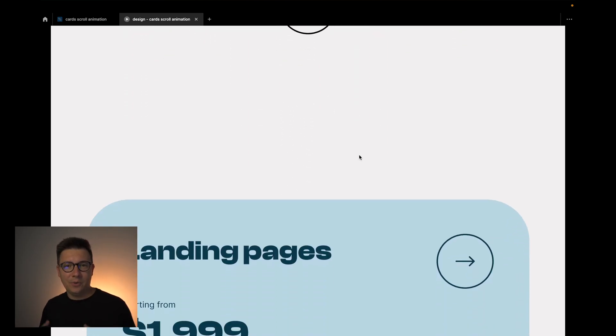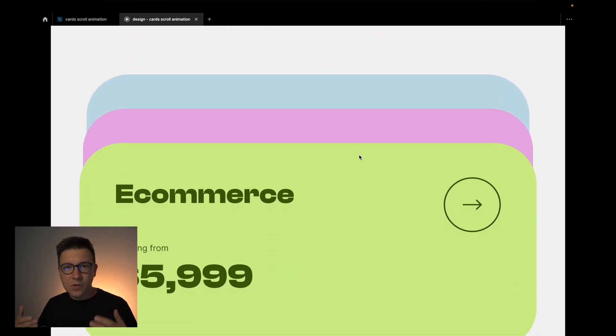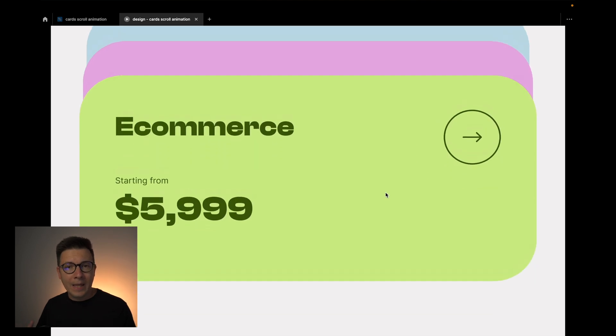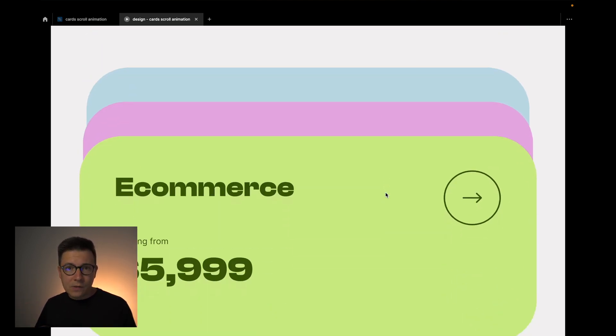In this quick tutorial, I want to show you how to create this cool overlapping on-scroll animation in Figma. You can use it for service cards or any other content where you want to show cards that are overlapping each other. You can use this for website designs or application designs. My name is Sergey and without further ado, let's go designing!